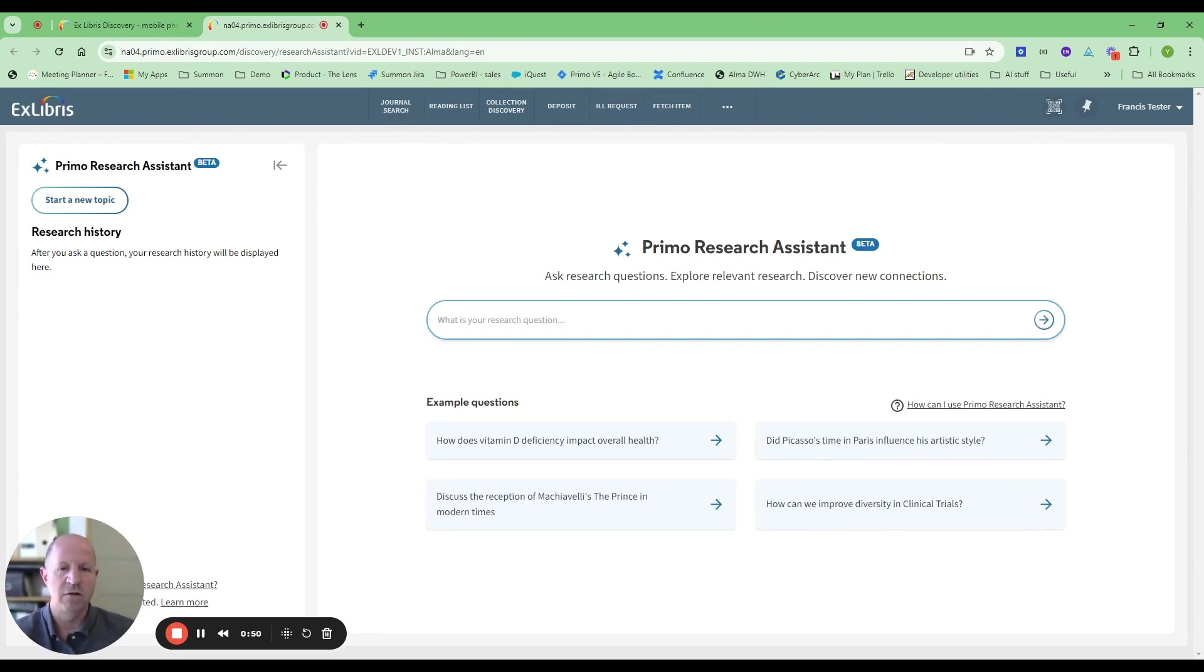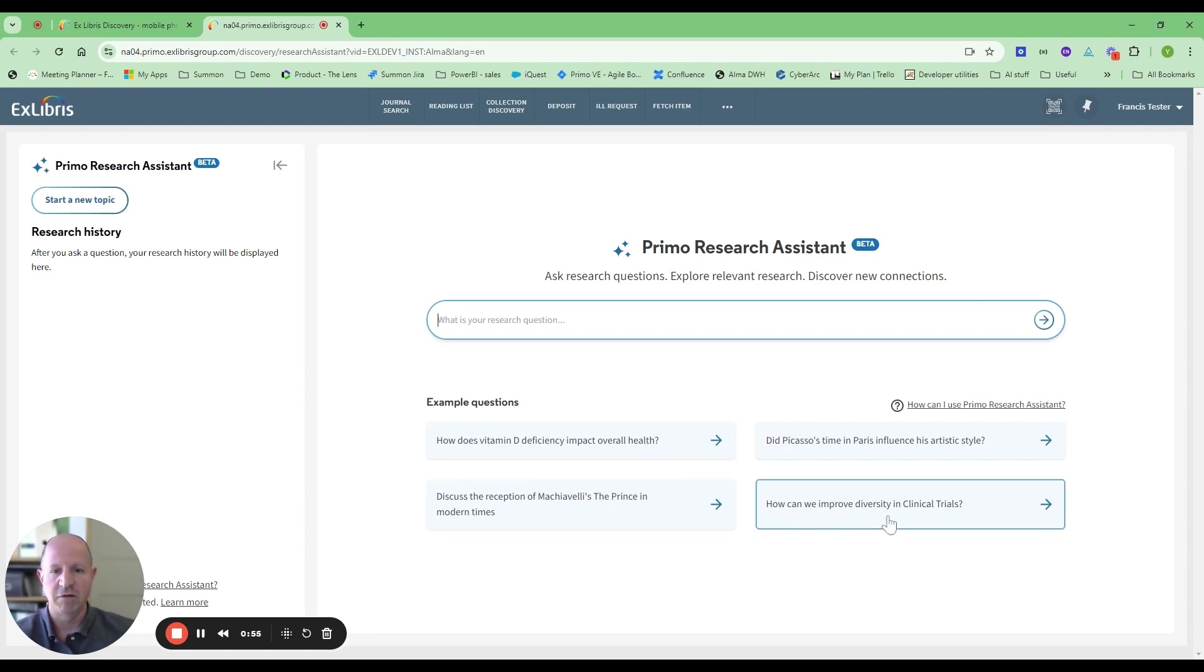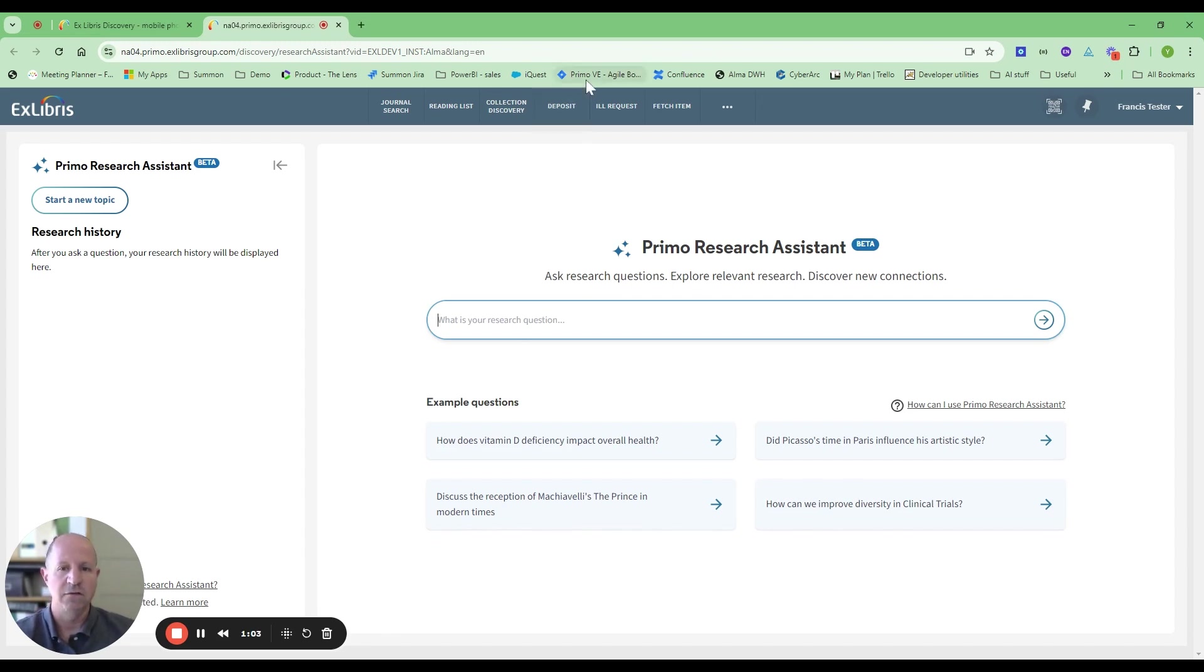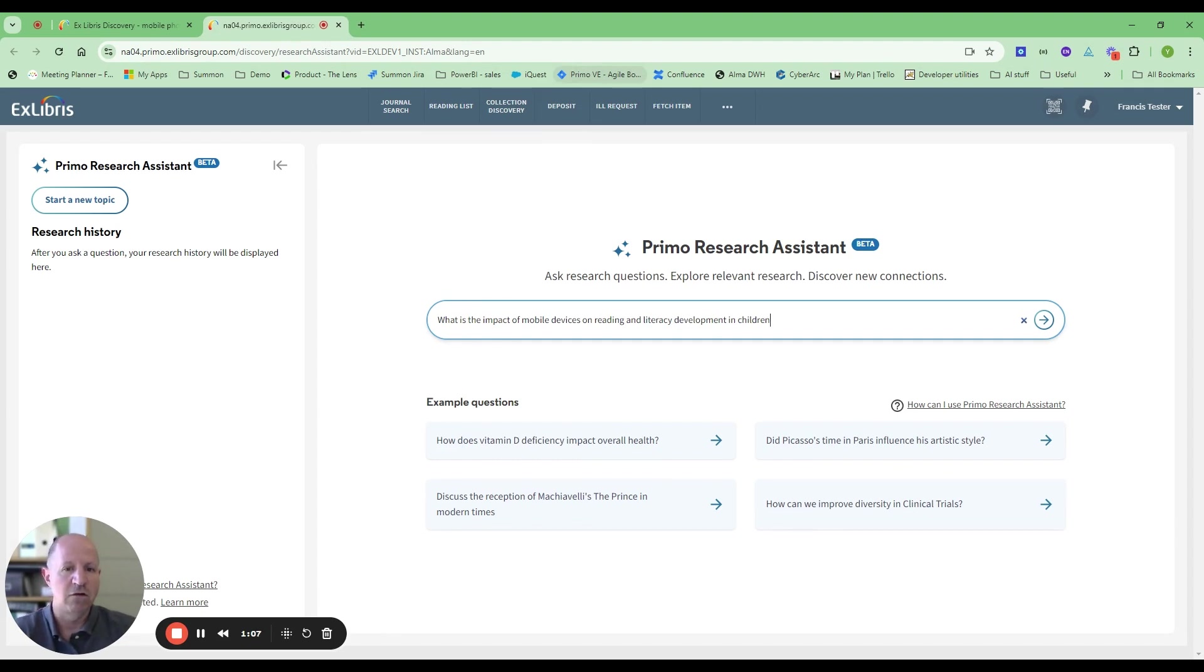Let's continue in the line that I was researching before, but now I'm going to be using more natural language search query. So I'm going to be asking about the impact of mobile devices on reading literacy development in children.